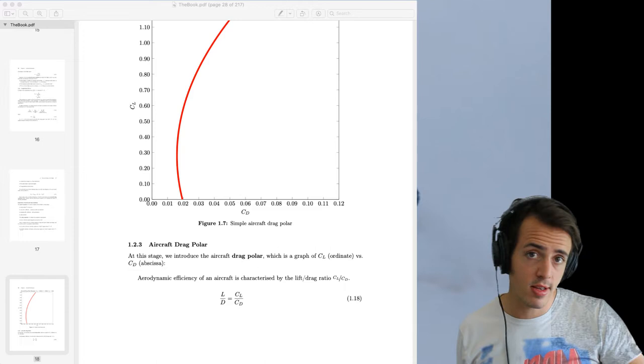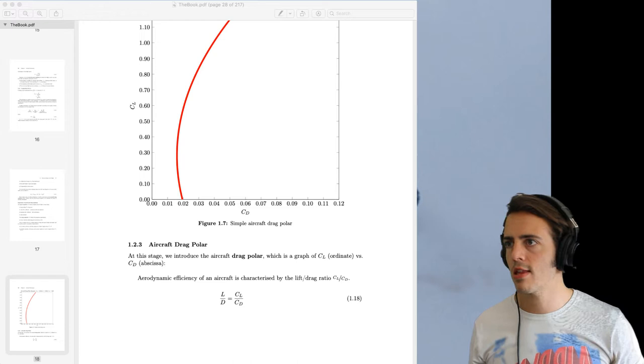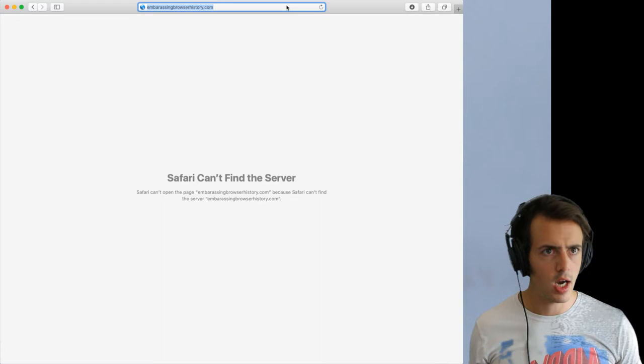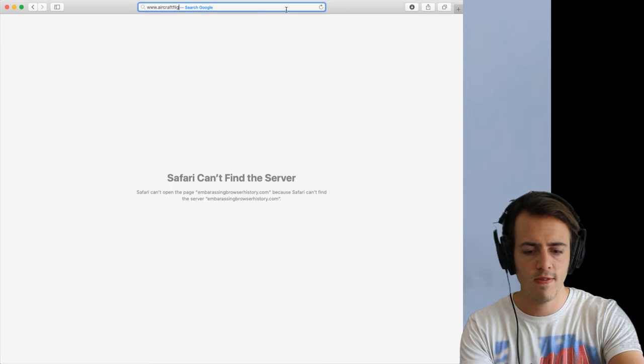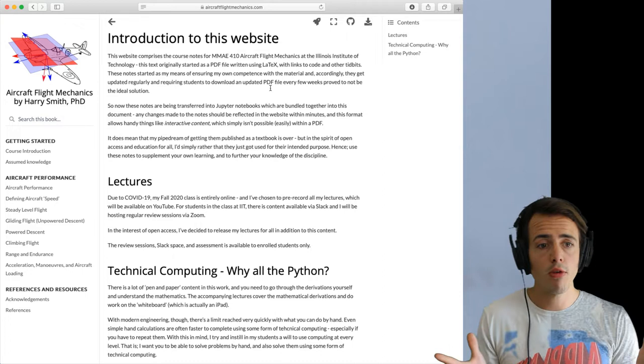I've registered a domain name and I've started to slowly convert all of my notes to online material. So let's just have a look at that now. The URL is a bit annoying. You guys are going to have to work hard to remember this, but if you go to www.aircraftflightmechanics.com you'll get to this website, which is where I'm slowly putting all of my course notes onto.